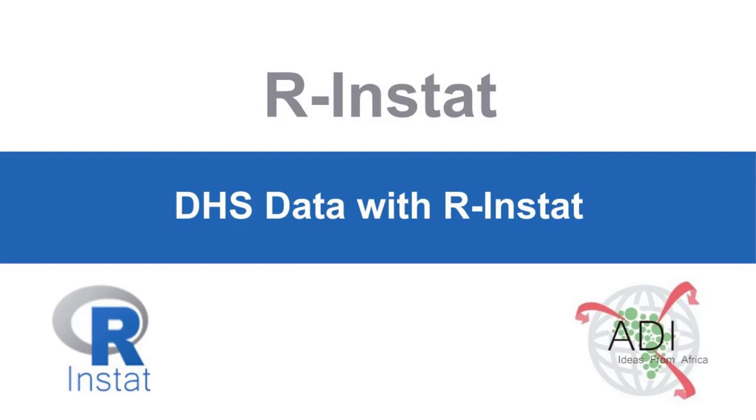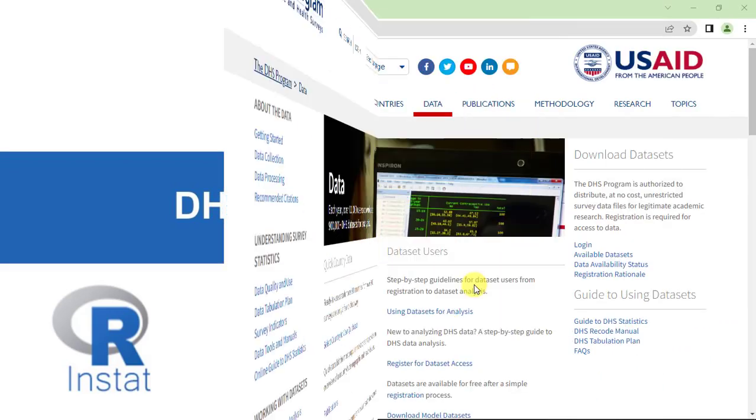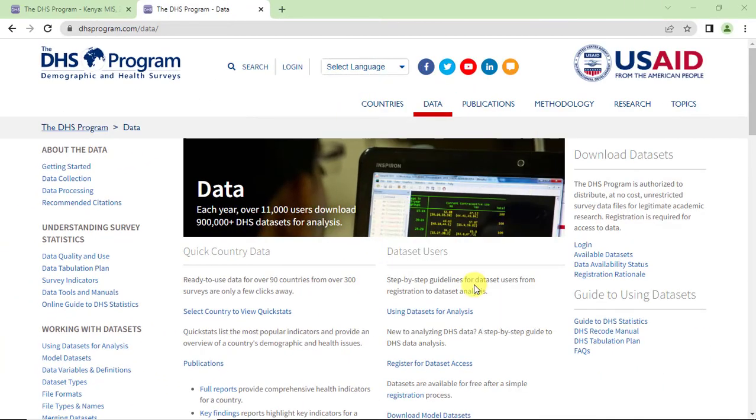This video is on DHS data with R INSTART. Data from demographic and health surveys, including malaria surveys, are available from the DHS program.